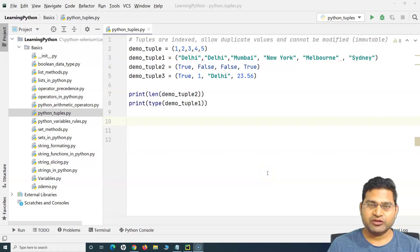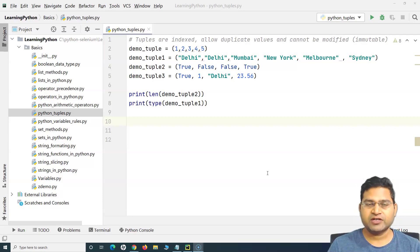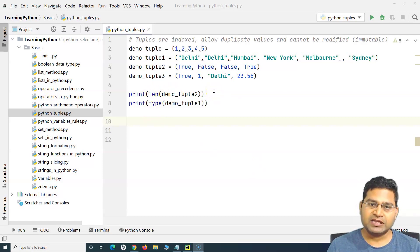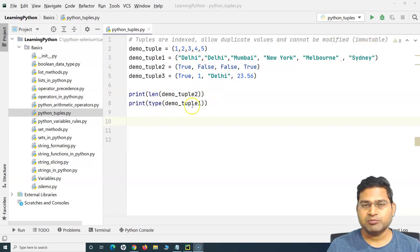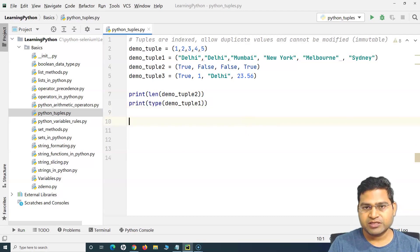Hello everyone, welcome again to this Python tutorial. We are going to learn about some of the more important things about tuples in Python. In the previous tutorial I covered what tuples are, their key functionalities, that tuples are immutable, and methods like length to find the length of a tuple and type to find the data type of any value within Python.